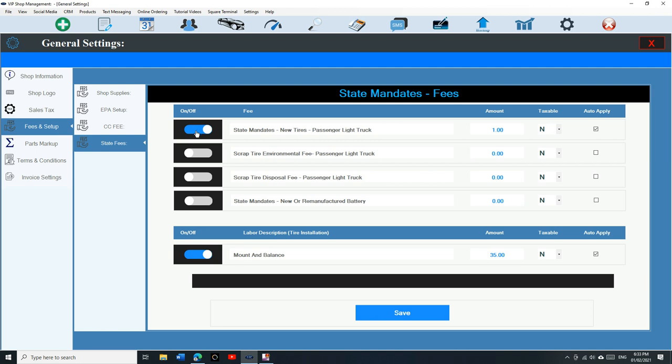Up to four. There's I think three, four tires and one for the battery, and there's mount and balance right here. So if I want to add mount and balance when I add tires automatically, let's talk about that first. Make sure you turn this one on and make sure the auto apply is checked in.